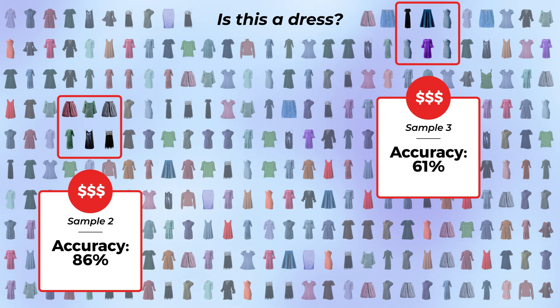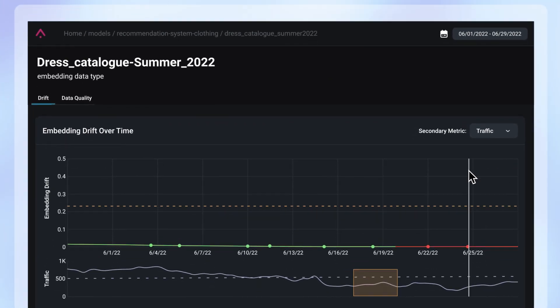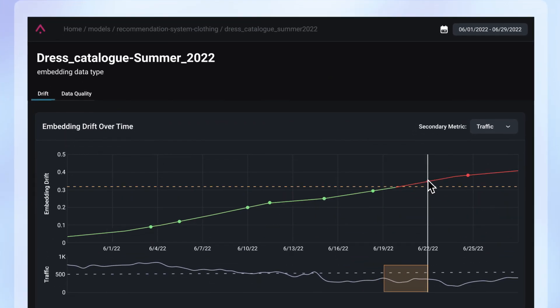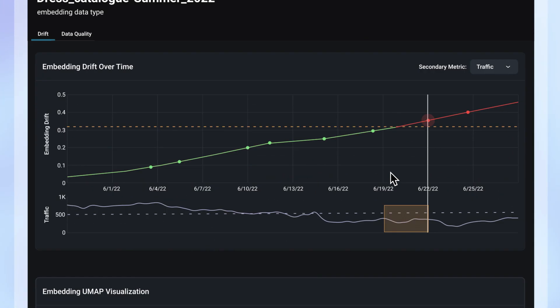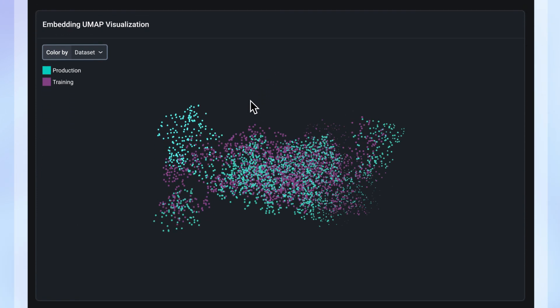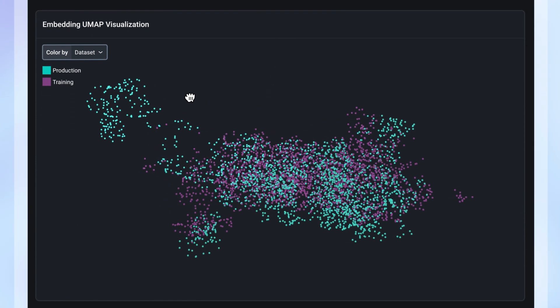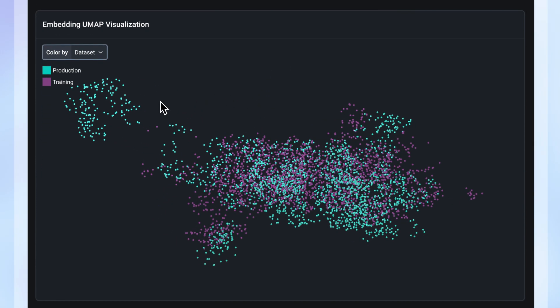Arise AI's ML observability platform enables teams to monitor unstructured data alongside their structured data. By monitoring production embeddings, teams can identify new patterns for high-value labeling.